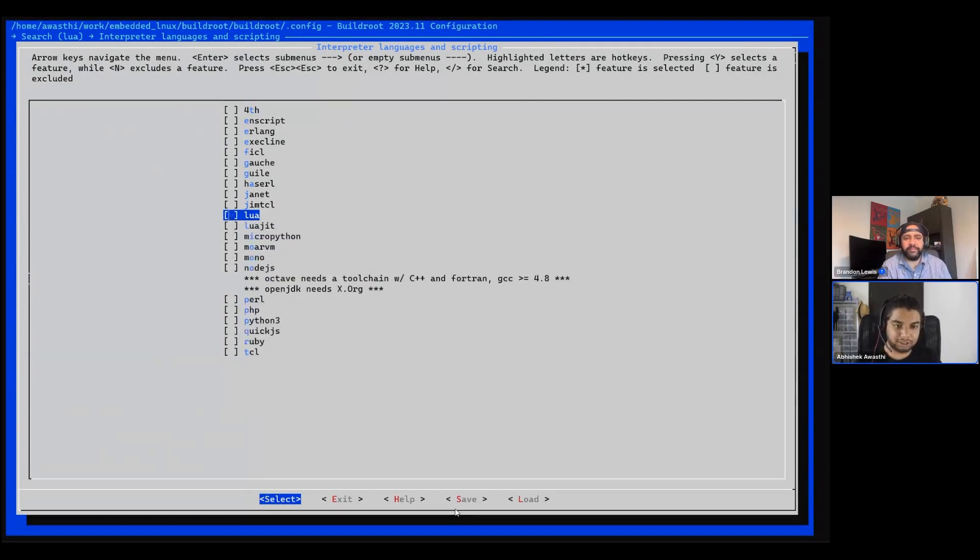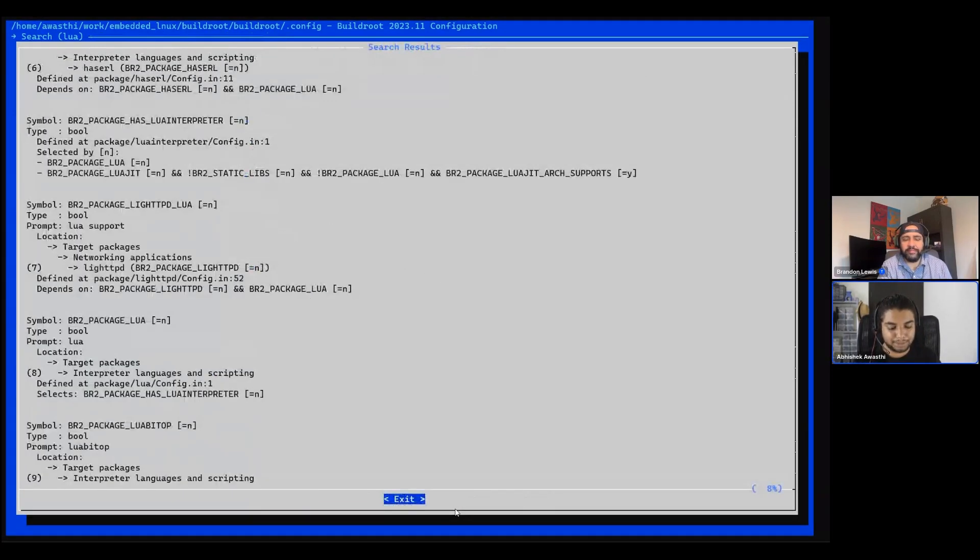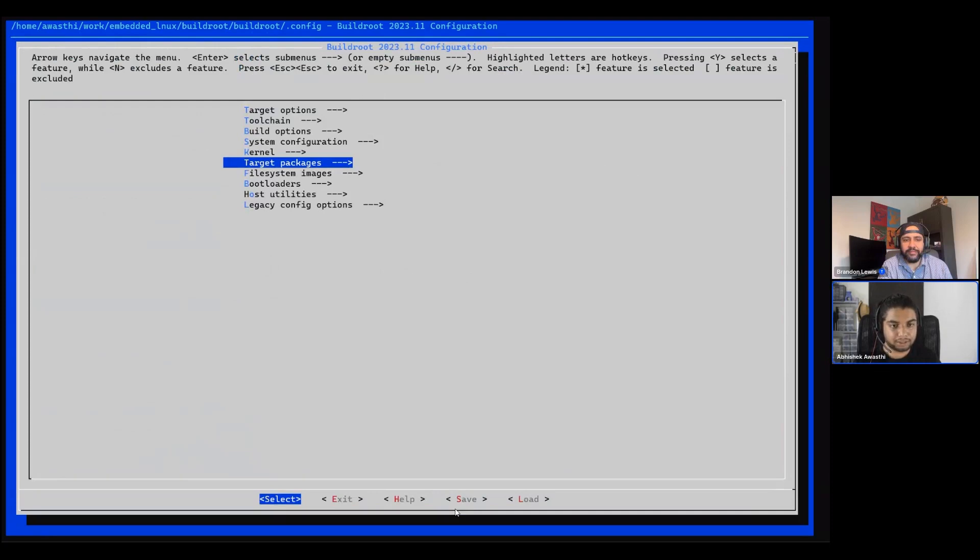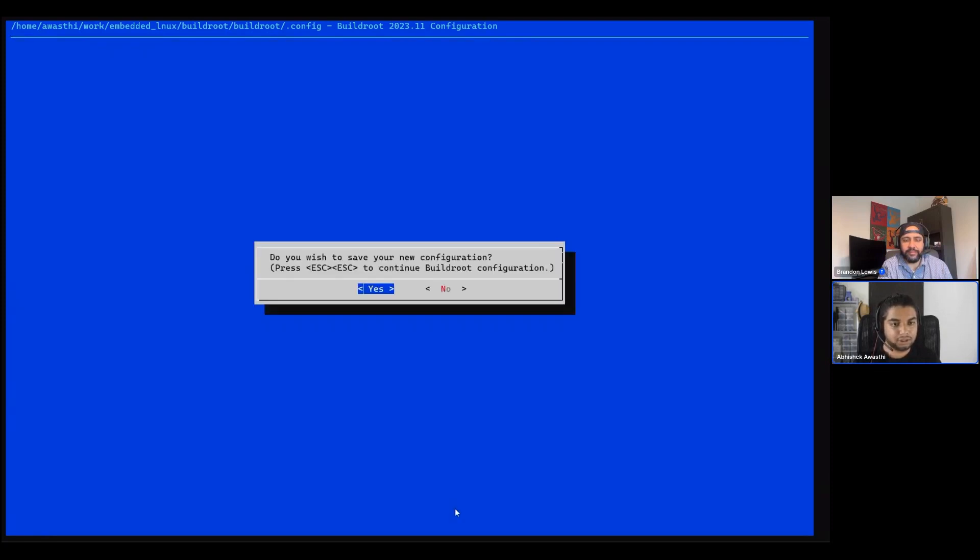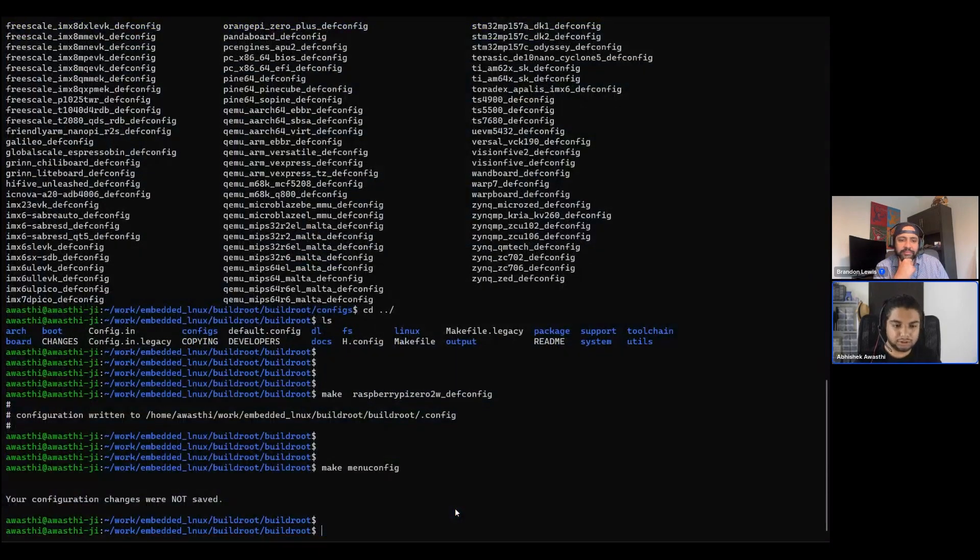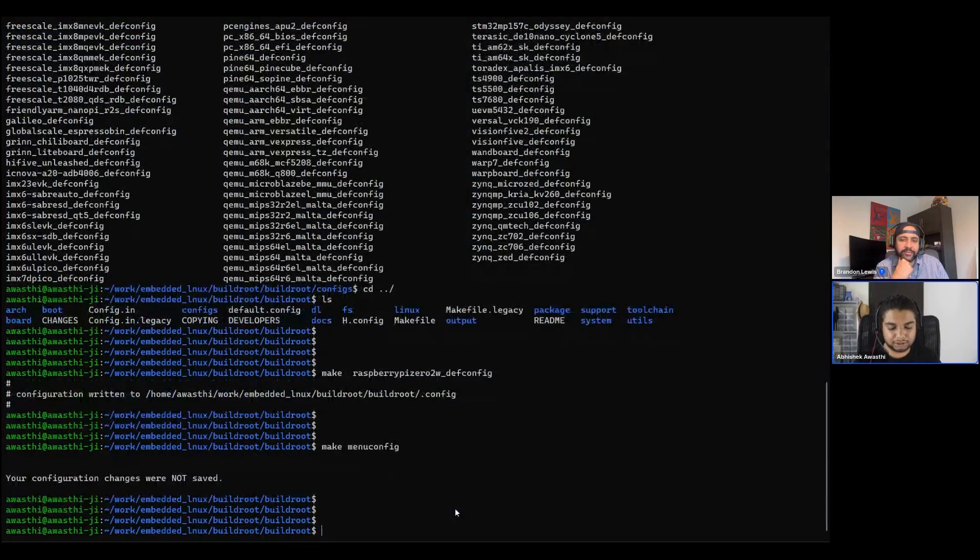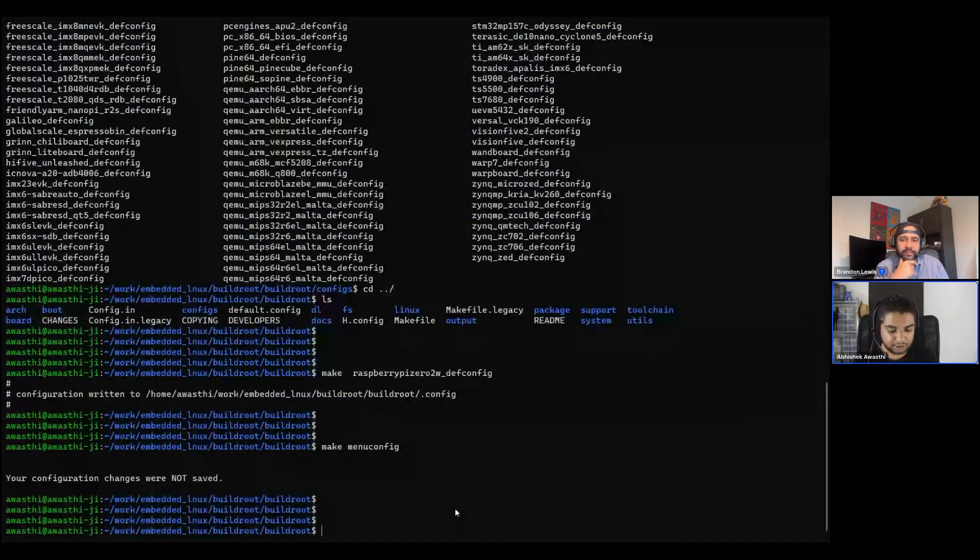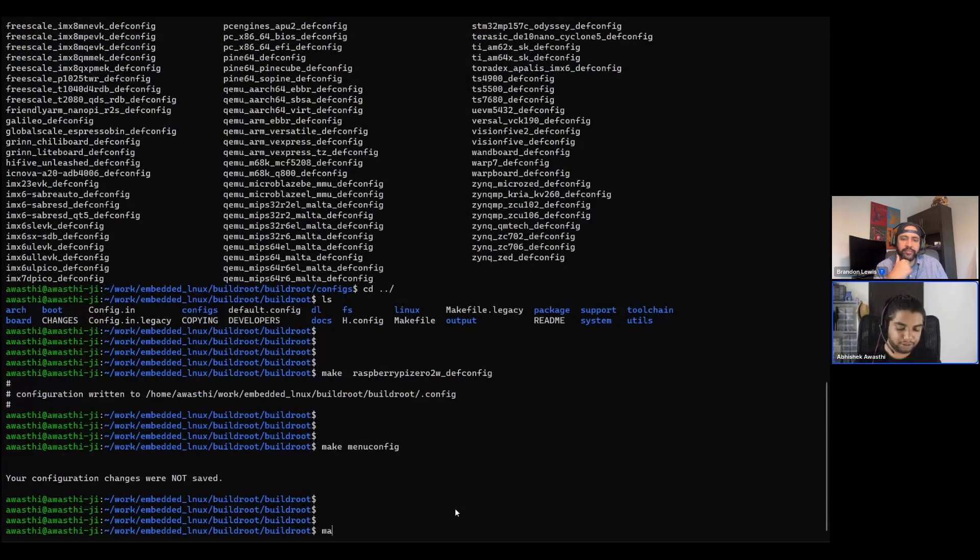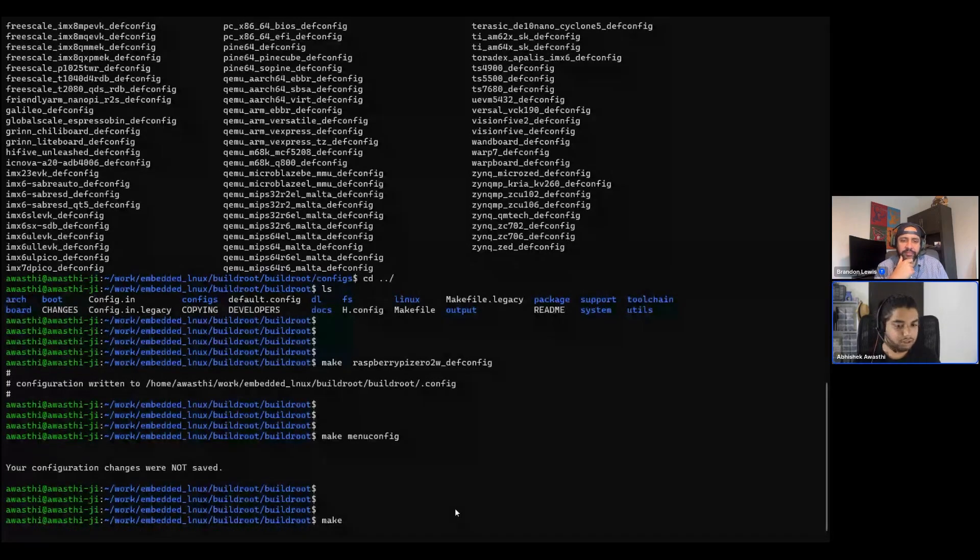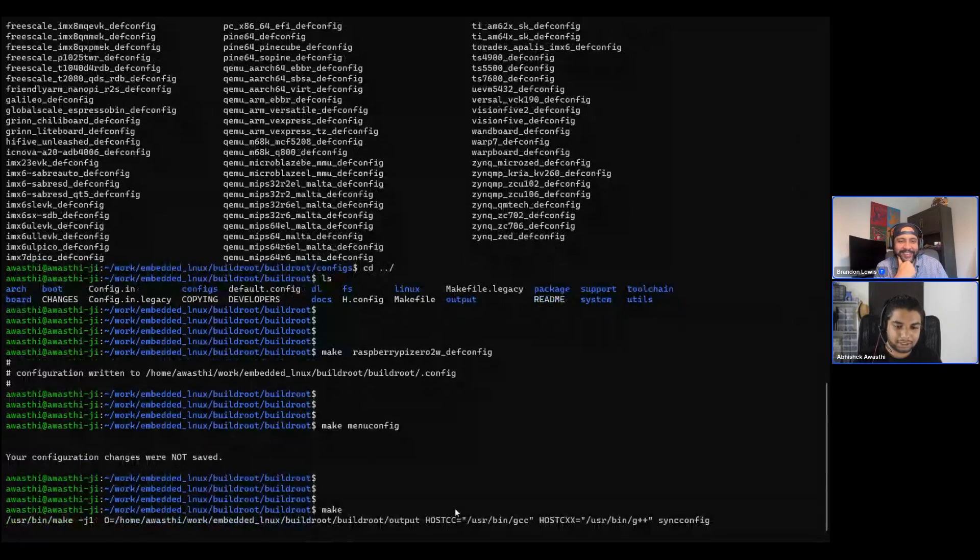Escape, escape for back. Escape, escape for back. And here we have options to set your configuration. Once the menuconfig part is done, let's say you have selected all the packages which you need, then you can just make your build. The command is really simple, it's just make.